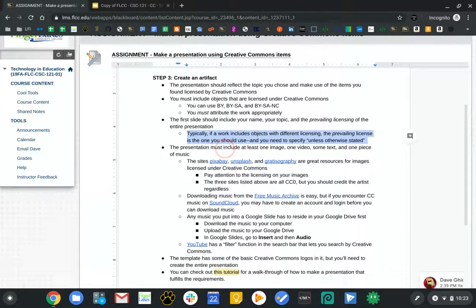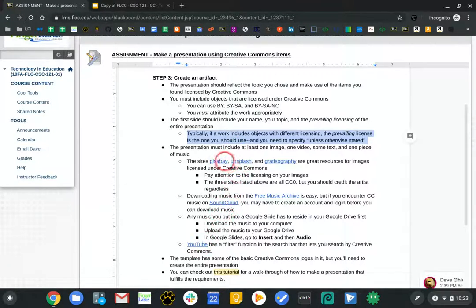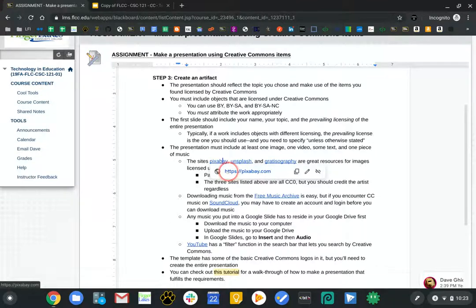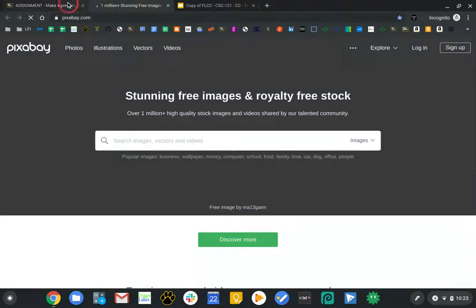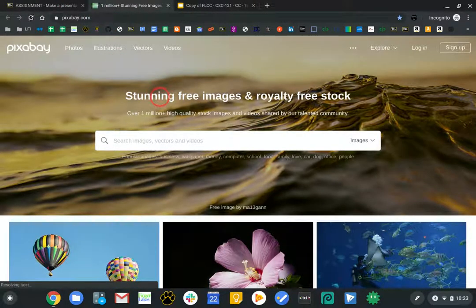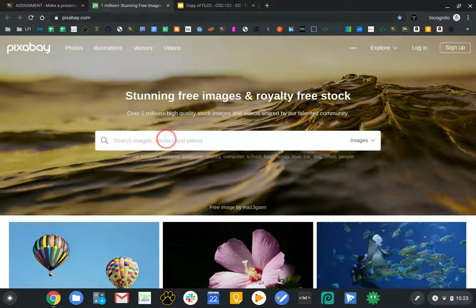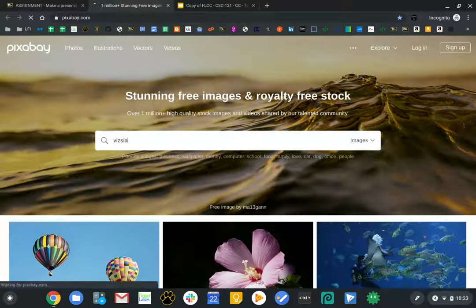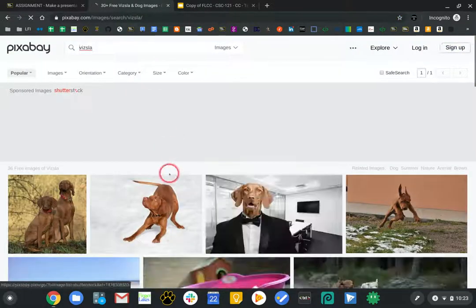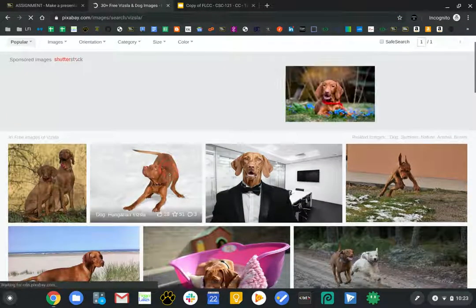The presentation must include at least one image, one video, some text, and one piece of music. Here are some different places you can go. I'm actually going to go to Pixabay and type in Vizsla. I wasn't sure if I'd find anything — it's kind of a unique dog breed — but I think we're going to be okay.